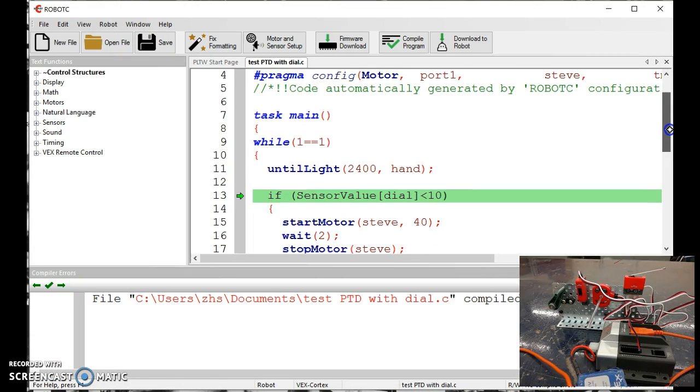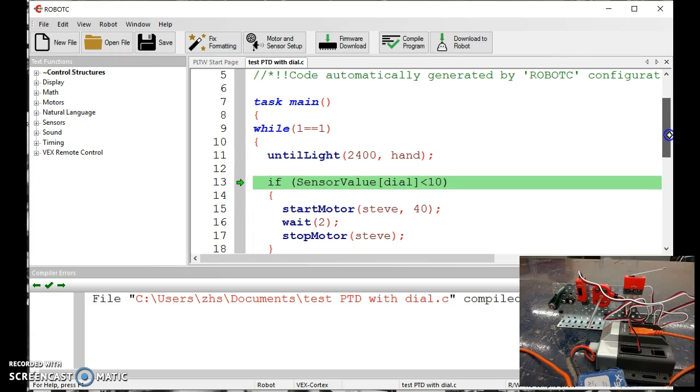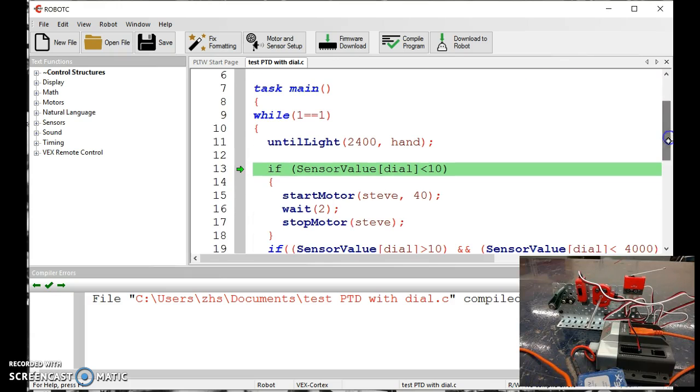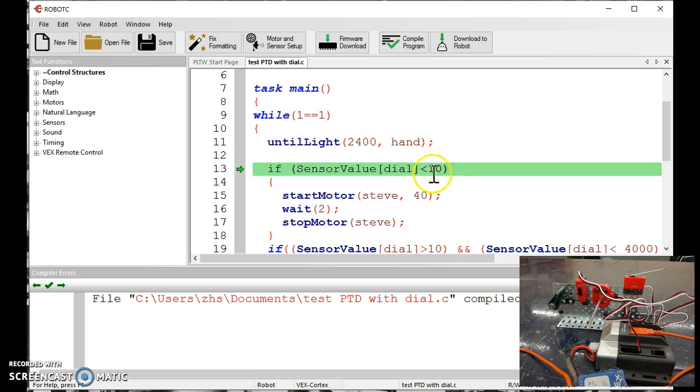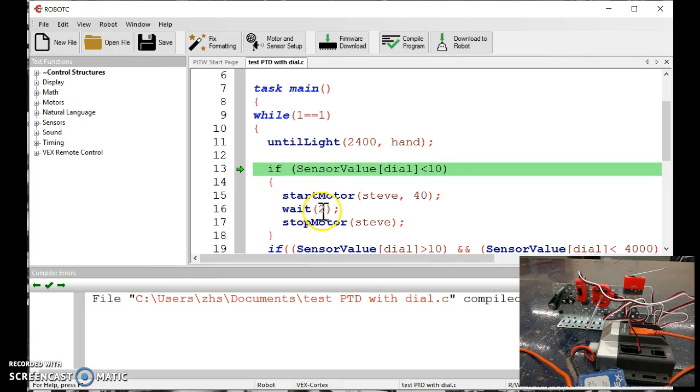It uses some if statements. So here the green one says, if my sensor dial, that's my potentiometer, if it's reading a value of less than 10, I run my motor for my short paper towel length of 3 inches.